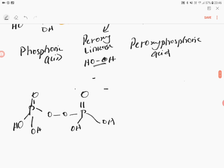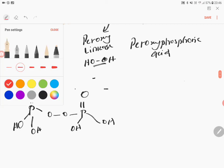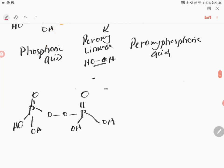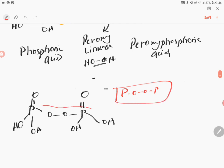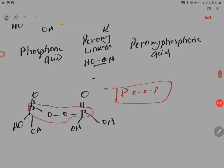Although peroxydiphosphoric acid is not the answer to this question, note an important feature: this molecule contains a P-O-O-P bond, which is a peroxy linkage, not a P-O-P bond. So Option D does not satisfy the requirement either, confirming that Option B is correct.